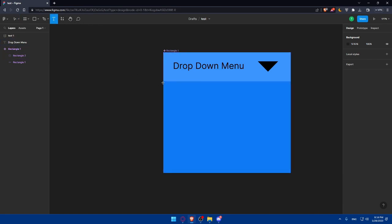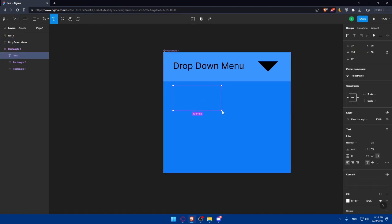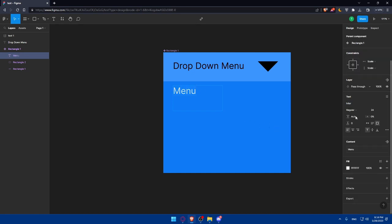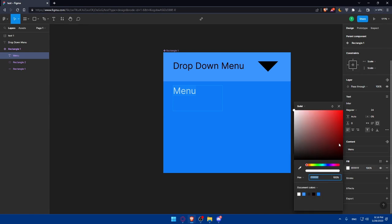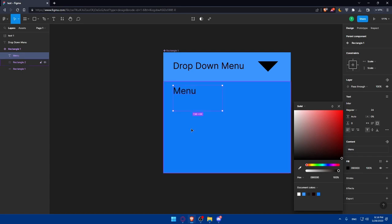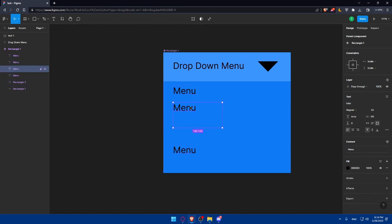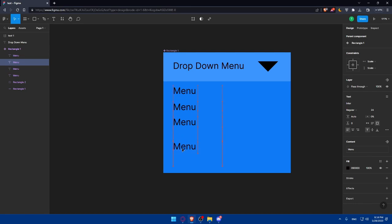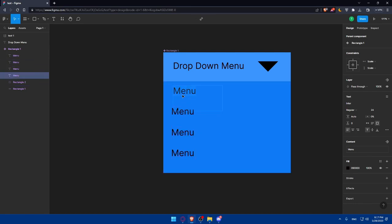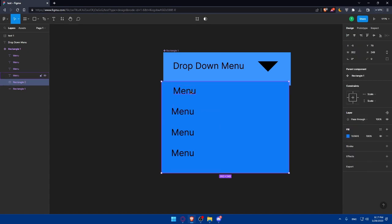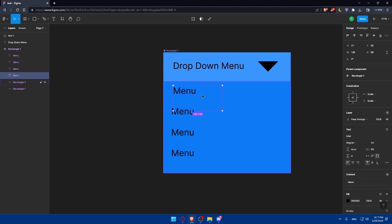And here we'll have to add some text. So the text, the first text should be like menu. And we can change the color again to black. And we can add another one. And another one. And another one. Just add four options here. Of course, just select it. But this one selects the text. And yeah, now it's good.